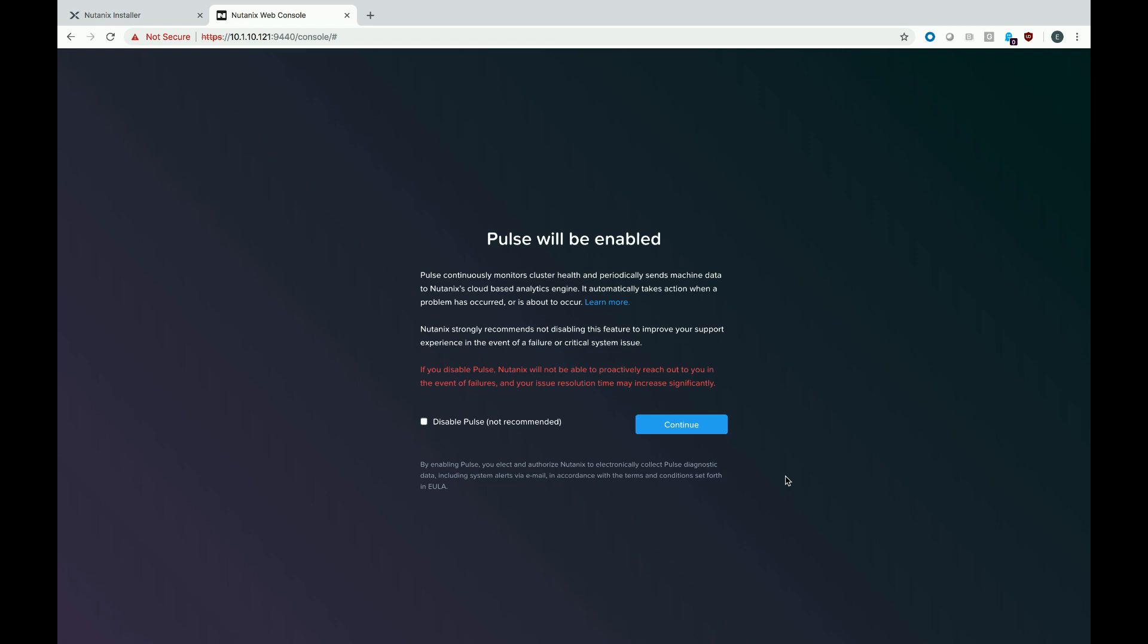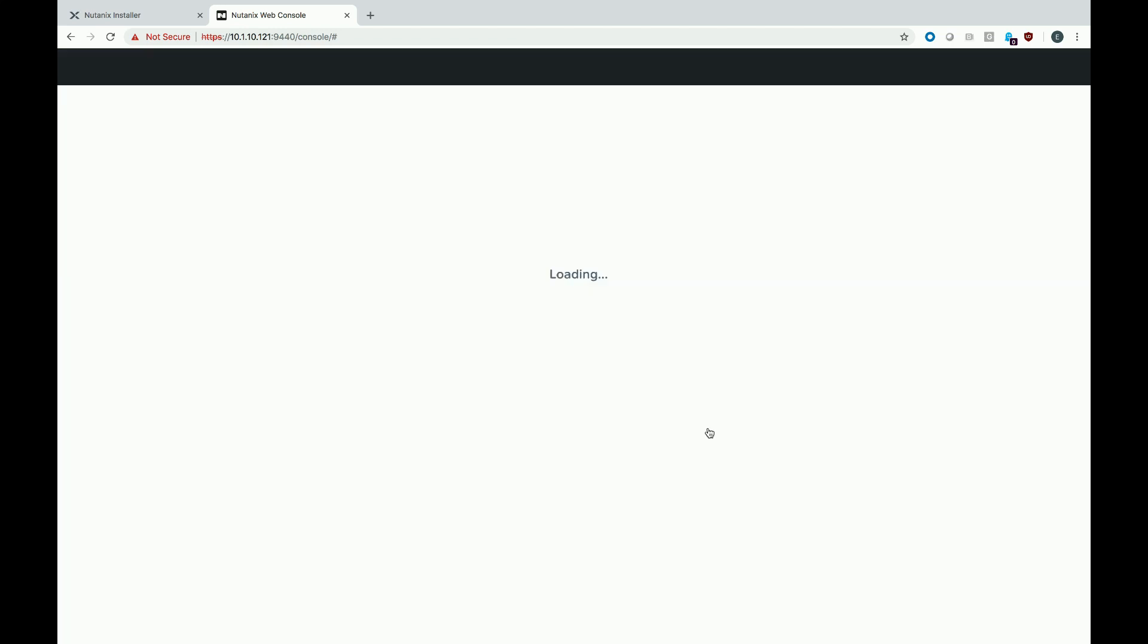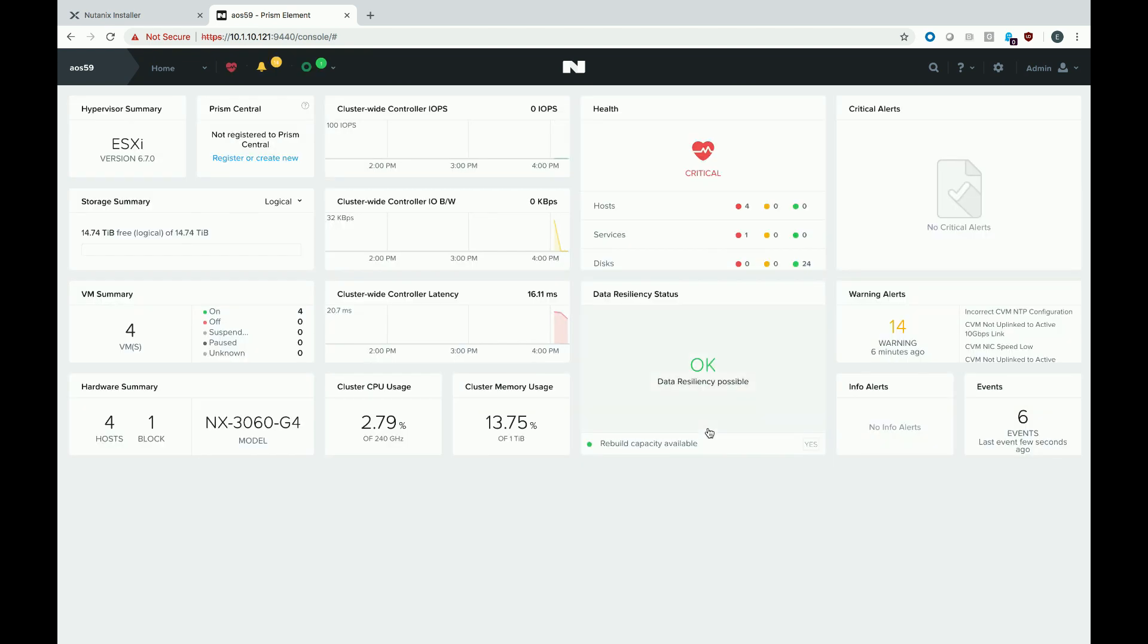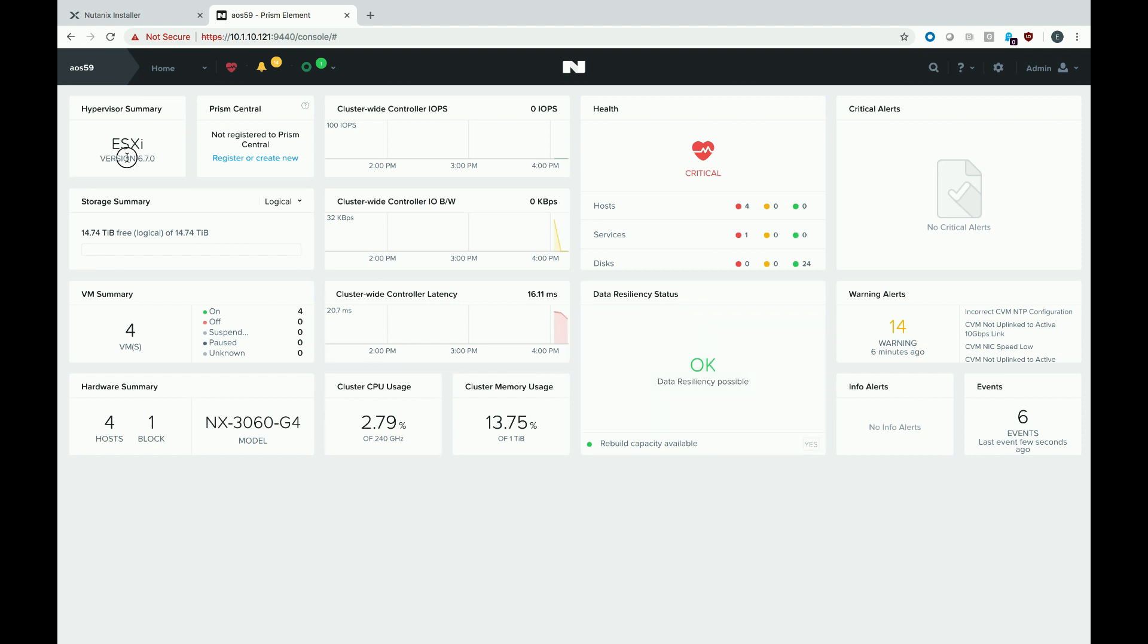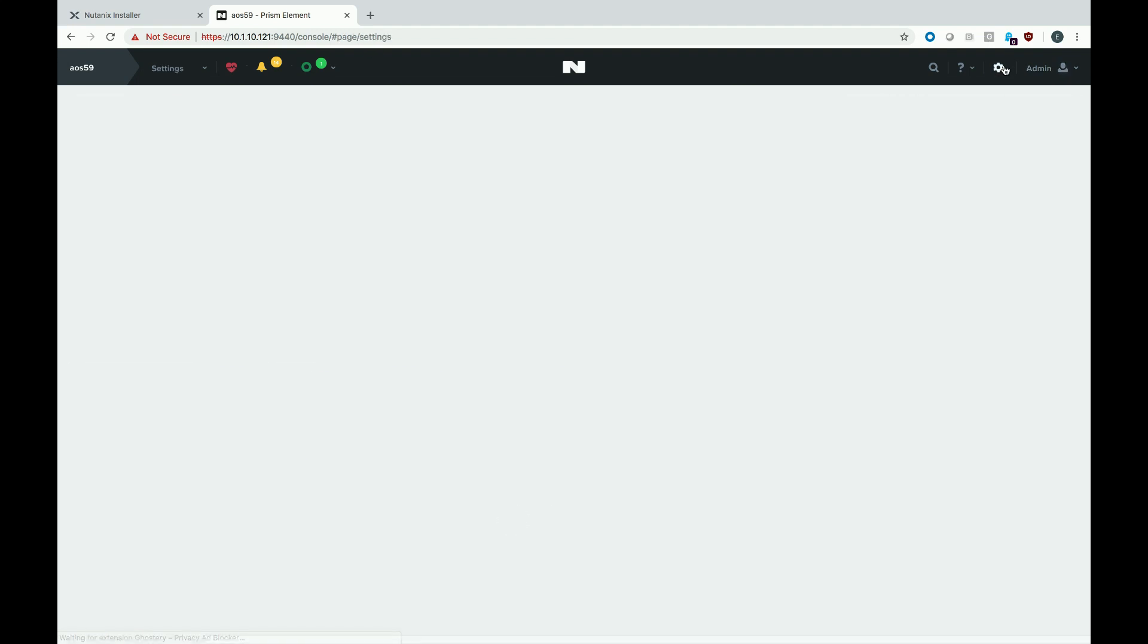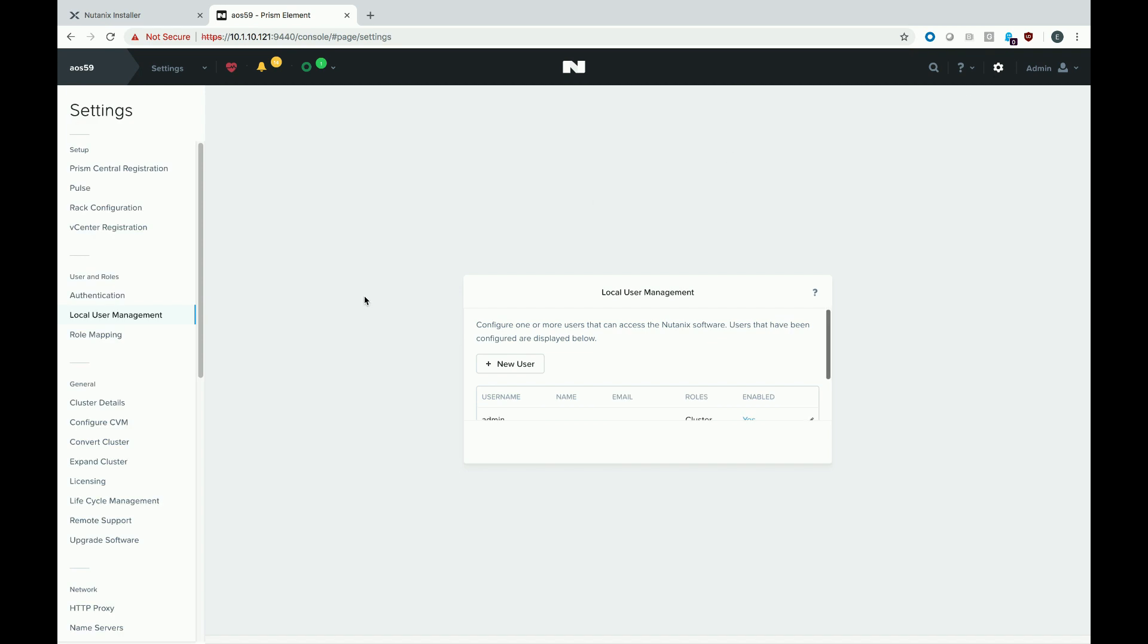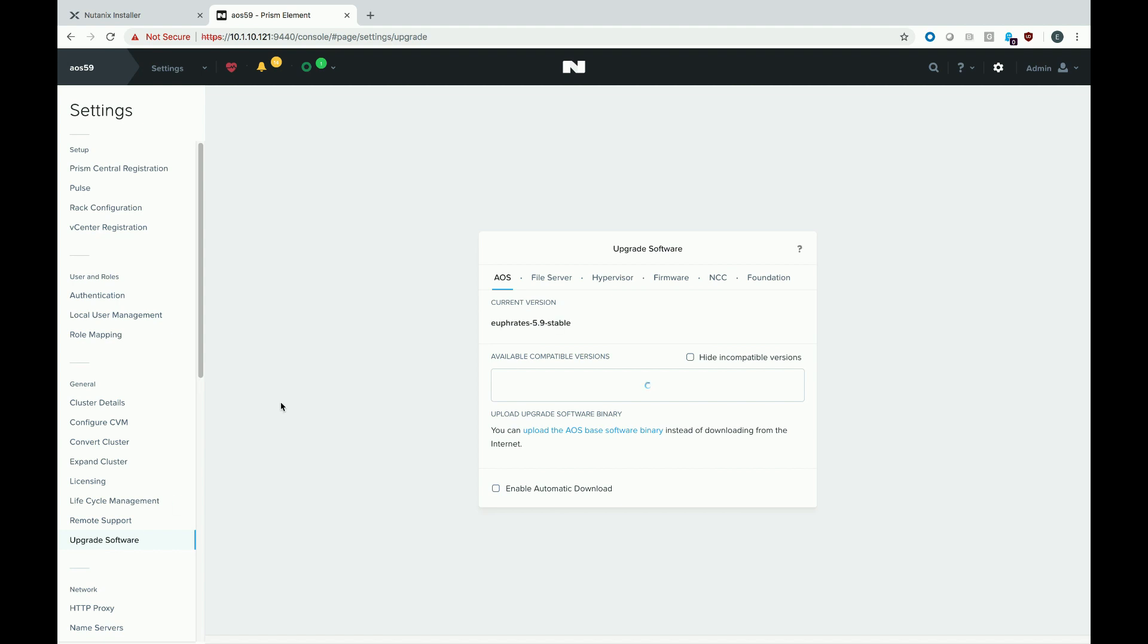I'd recommend that you leave pulse enabled. This is our phone home feature, which can drastically reduce the time to resolution for issues. And here's the home screen for Prism element for the cluster we just imaged. You can see that we are running the ESX hypervisor 6.7. And if we go up to the software menu, we're running 5.9.